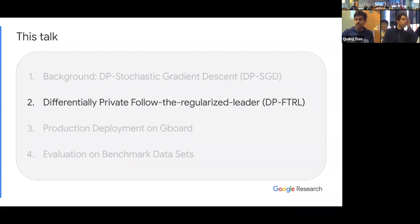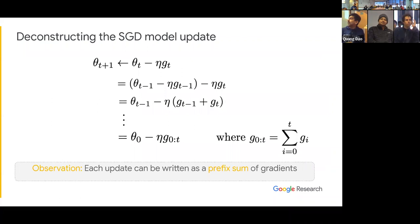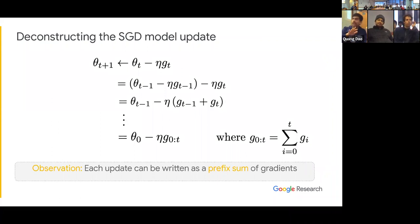DPFTRL is the differentially private variant of Follow the Regularized Leader. In particular, this algorithm will be a streaming algorithm — it will not care about amplification and will achieve similar privacy-utility tradeoffs to DPSGD. If I deconstruct the recursion of SGD, essentially every model update is a prefix sum of the gradients seen so far. So what I need — if I want to implement SGD — is to maintain with privacy the prefix sum of the gradients seen so far. That's all it boils down to.